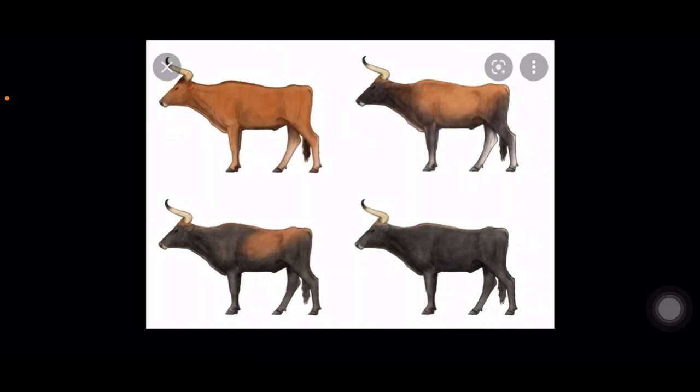Shalom mubarakah mishpaka — peace and blessings, family. In this video we're going to be exposing the true biblical ox. In this picture we see the auroch, who lived all throughout Eurasia. The auroch is the animal that the biblical oxen is thought to be bred from.